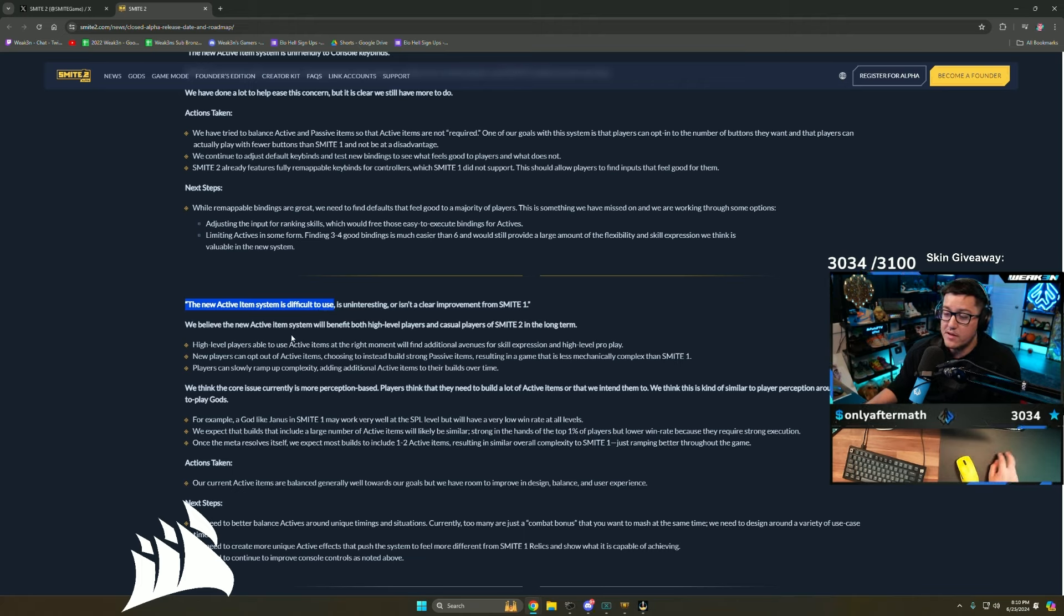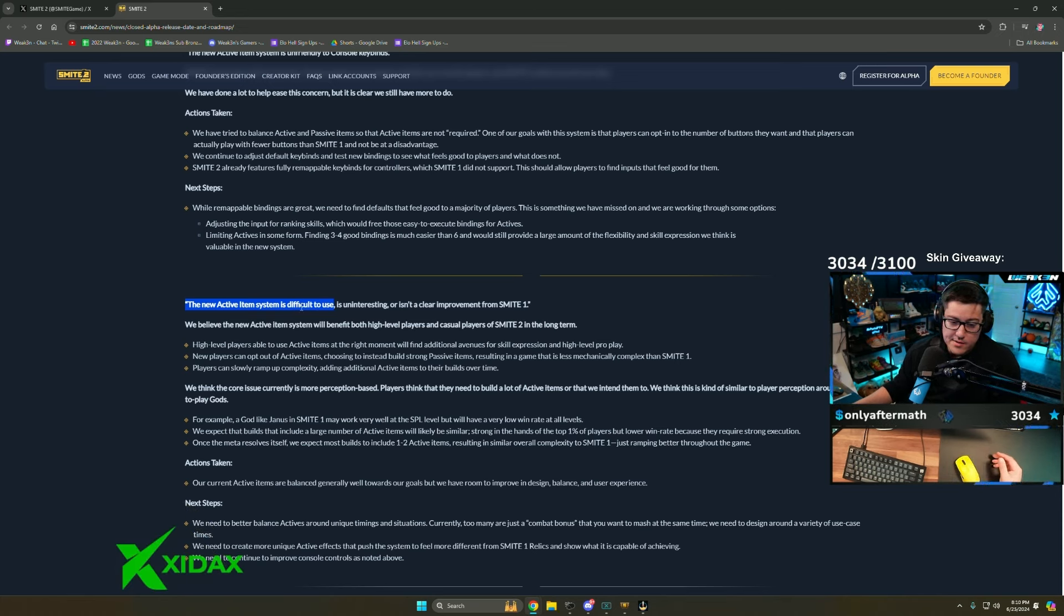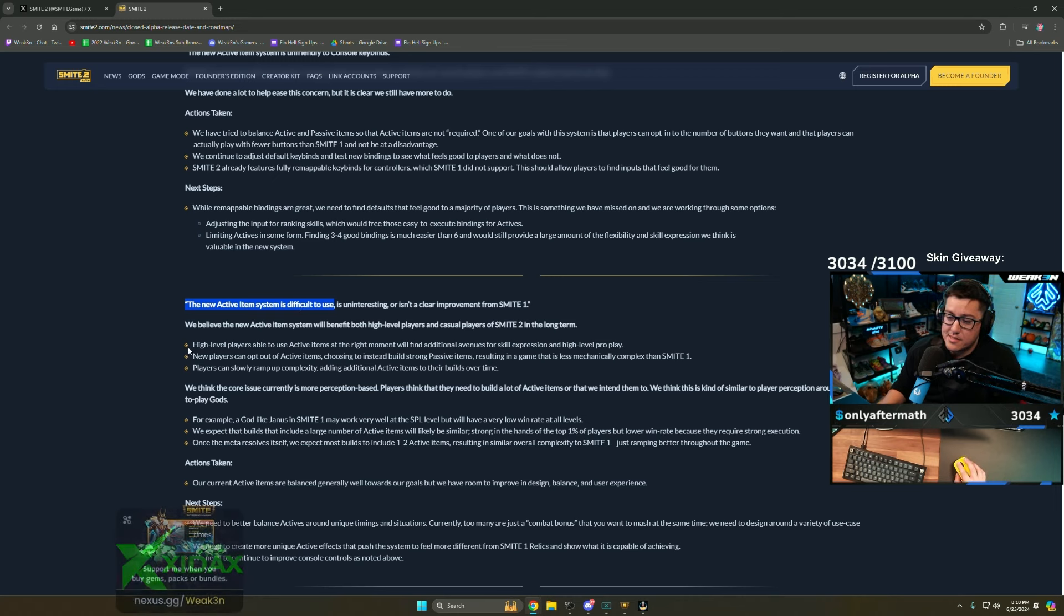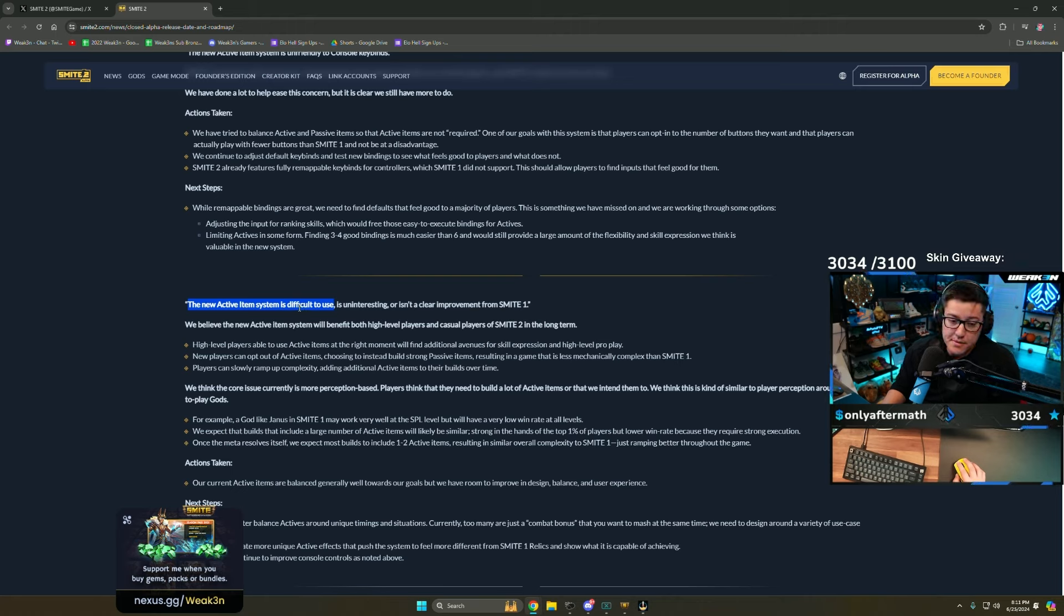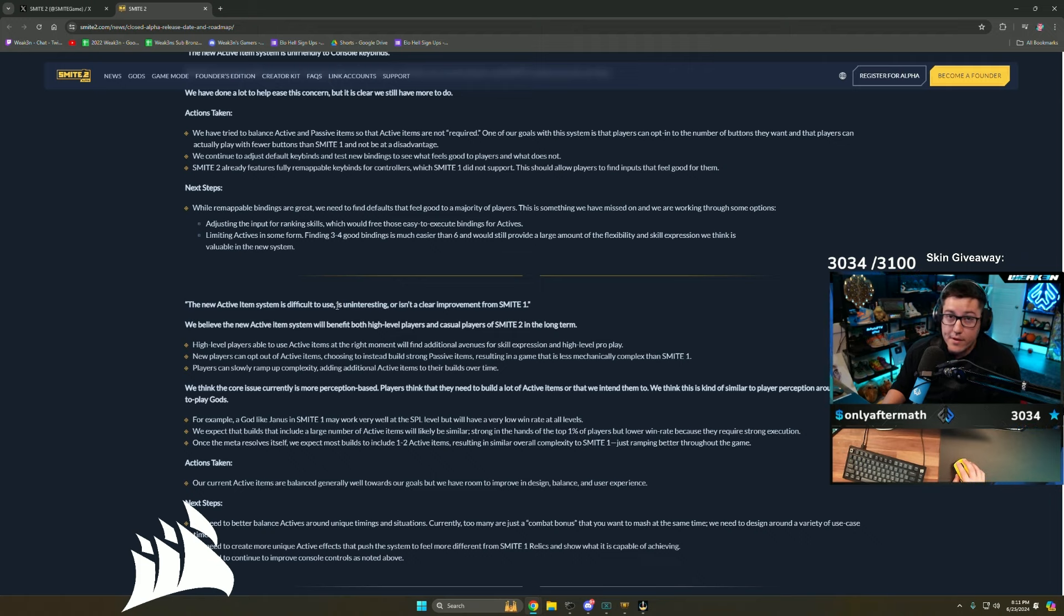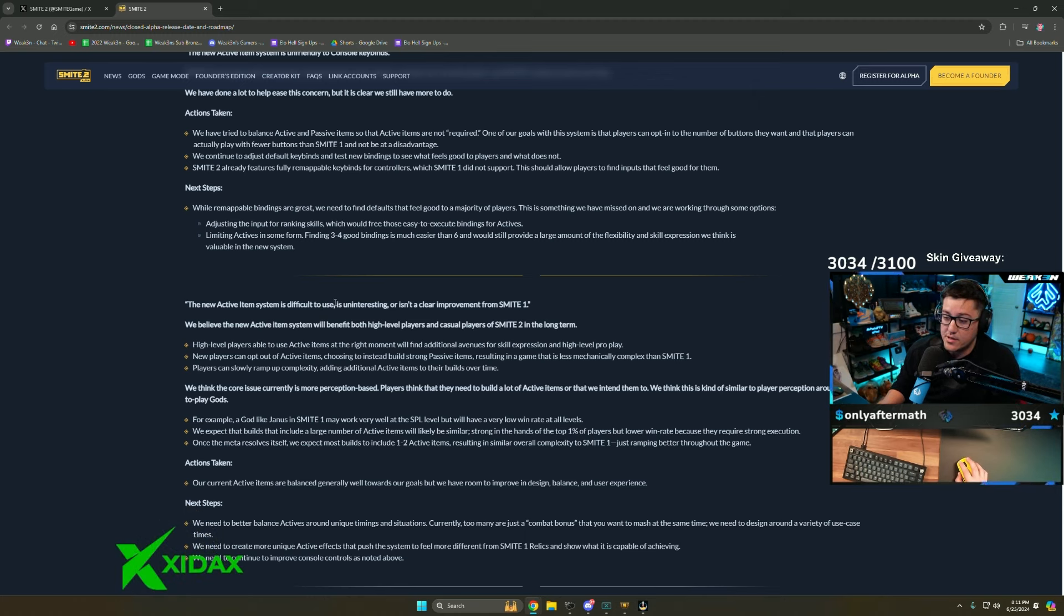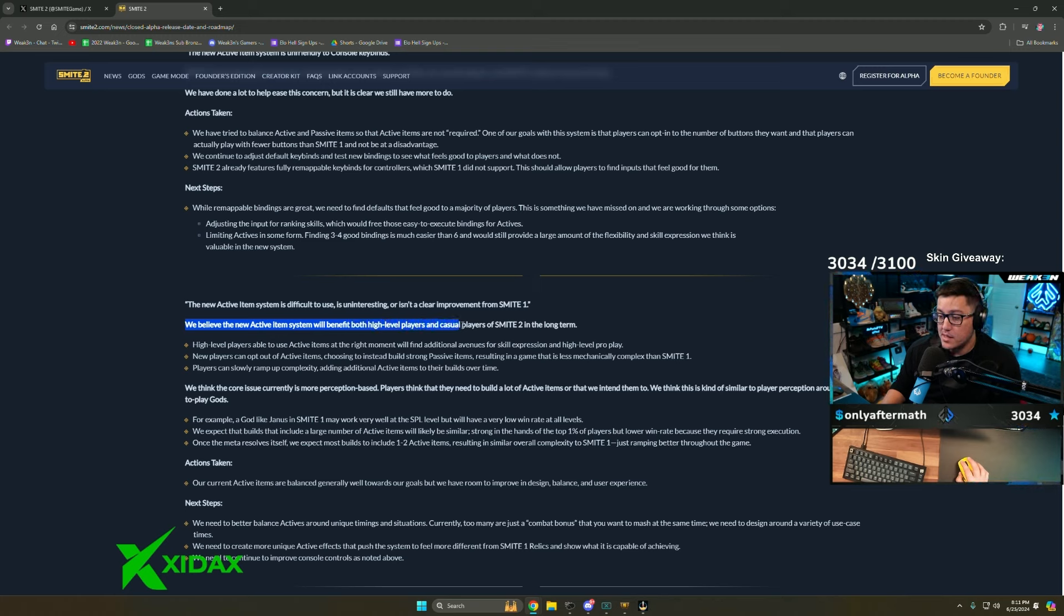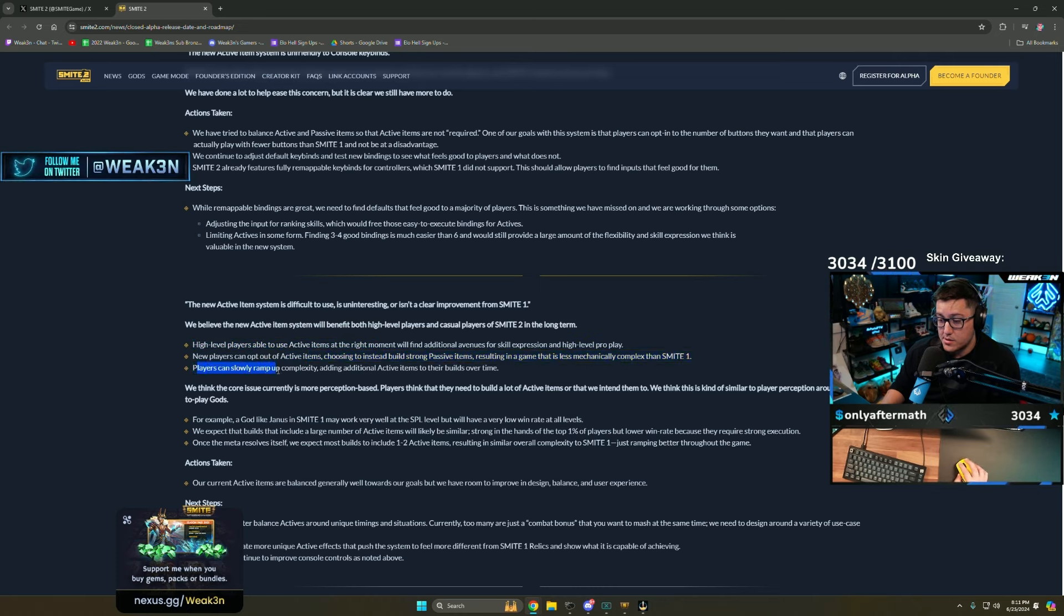I'm talking about players who play a little bit of ranked, casuals, assault, arena. If you played Smite 2, was the active item system difficult to use, or were you not remembering to use it? Those are two different things. I feel like they probably got a lot of feedback that it's difficult to use, but you need to reprogram your brain that they exist. This is just them taking feedback from hyper casuals, non-gamers who are playing a game. Not remembering is a repetition thing. You play the game enough, you'll eventually use it.